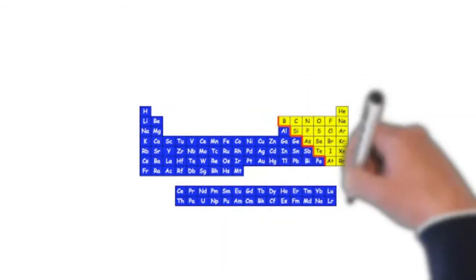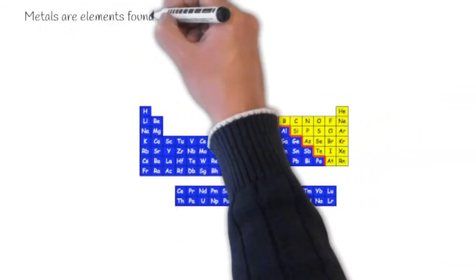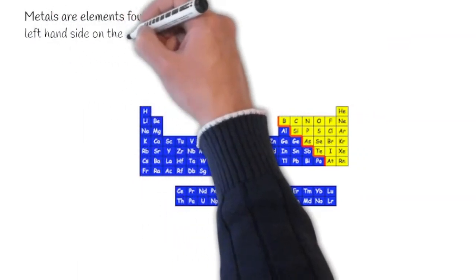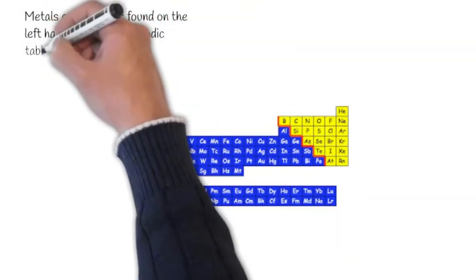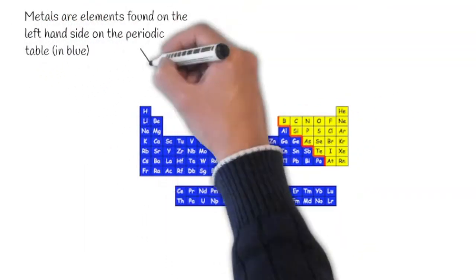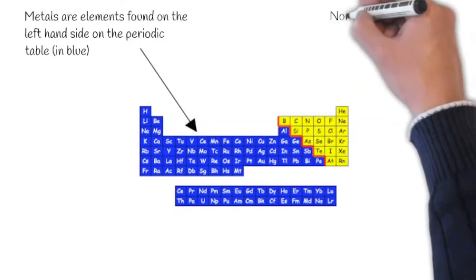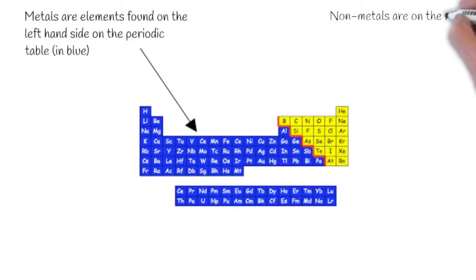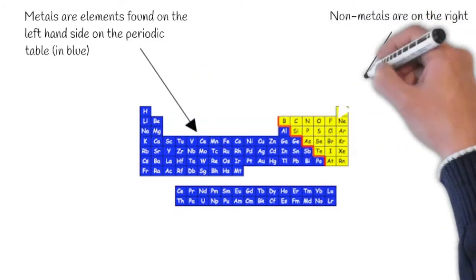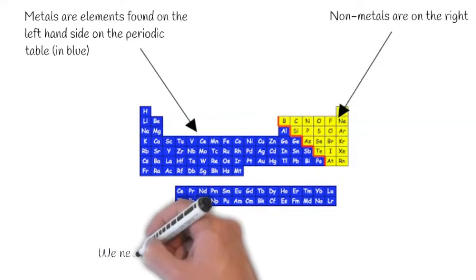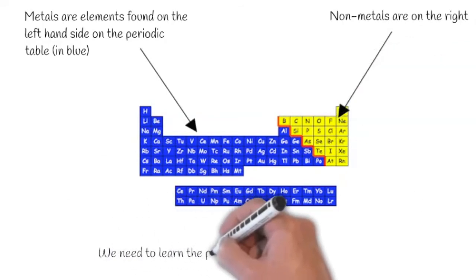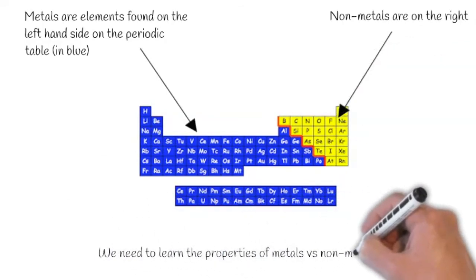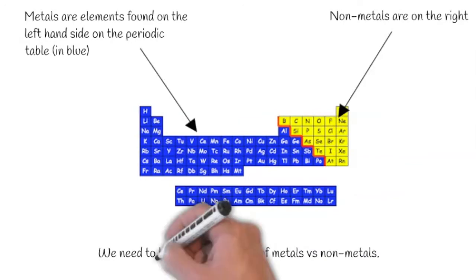Here is a diagram of the periodic table. Metals are elements found on the left hand side of this, the ones in blue. They are all metals. And non-metals are found on the right hand side. They are all yellow. We need to learn the properties of metals versus non-metals.